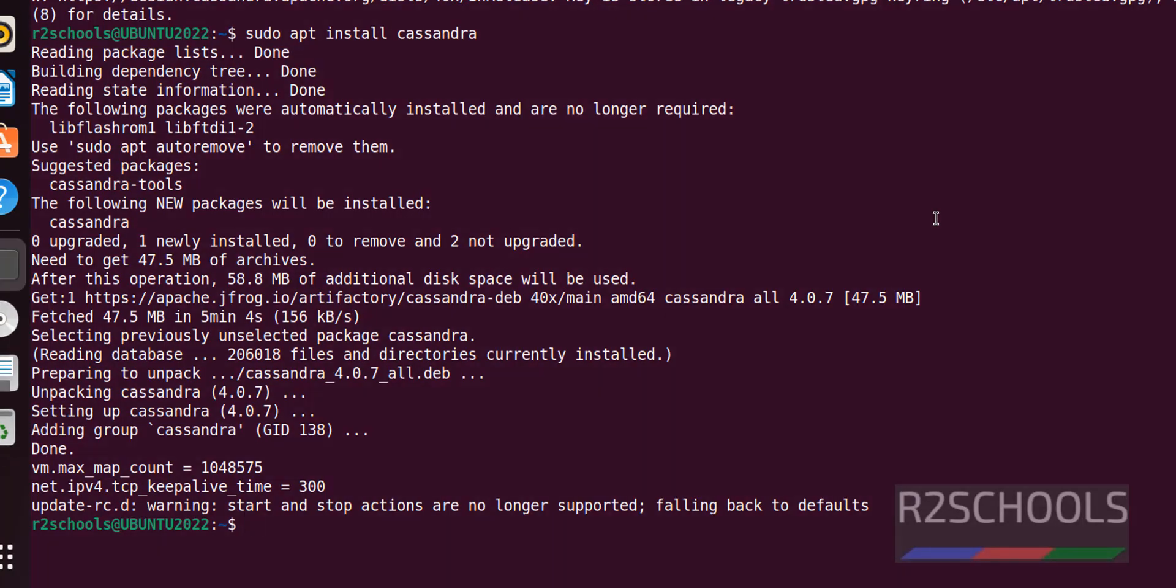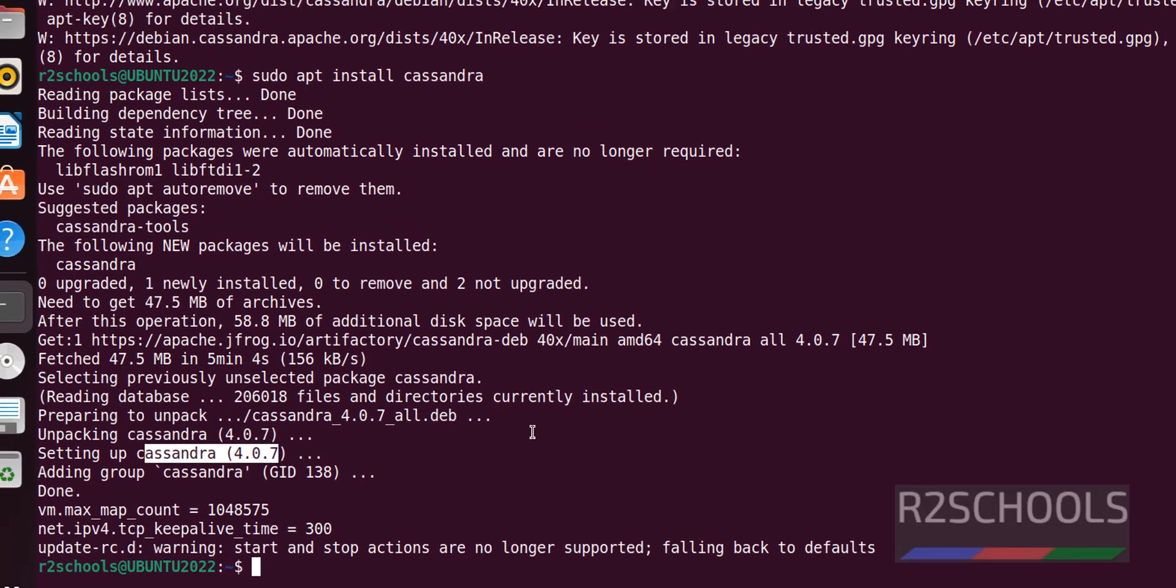We have successfully installed Apache Cassandra. Its version is 4.0.7.